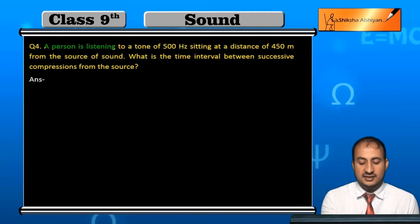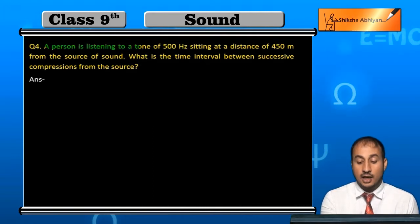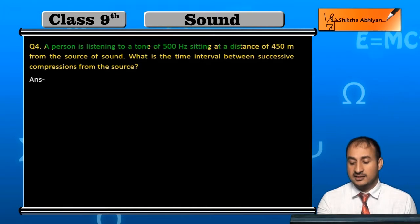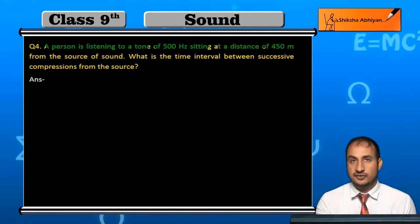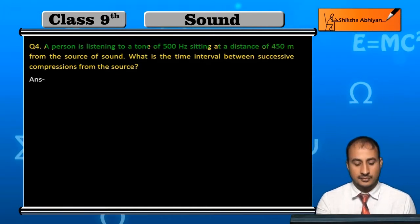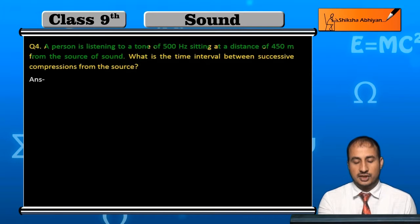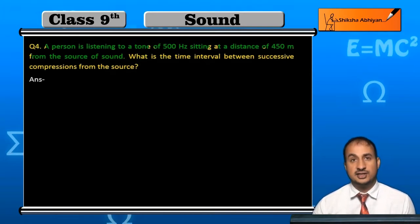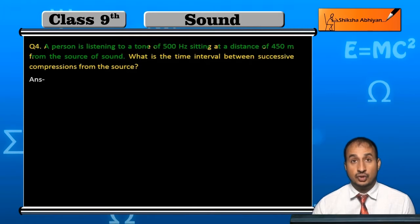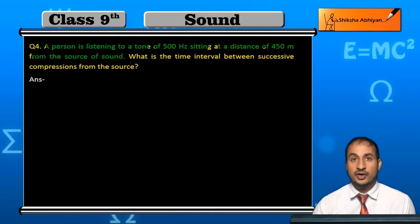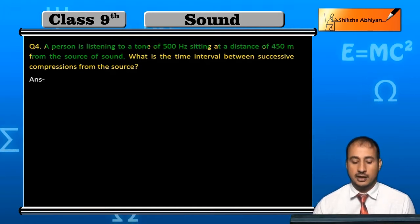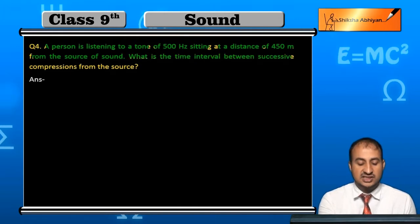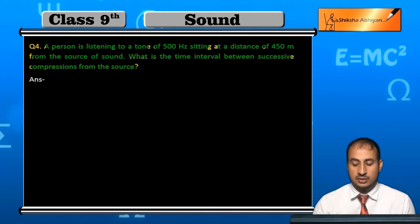A person is listening to a tone of 500 Hz, sitting at a distance of 450 m. What is the time interval between the successive compressions from the source?